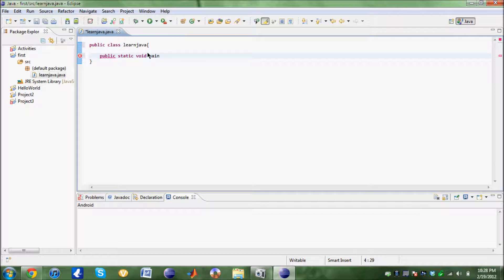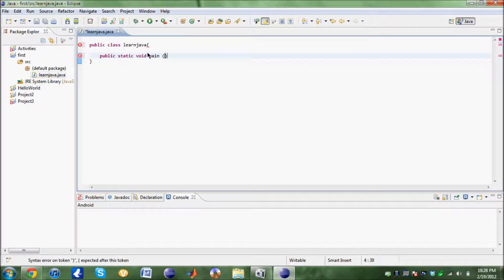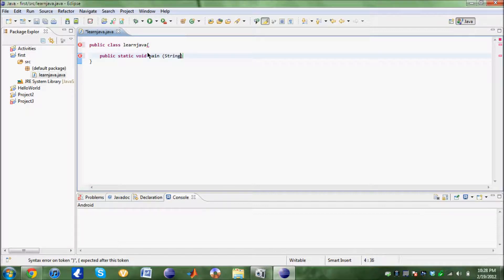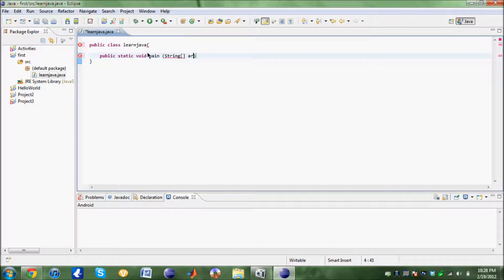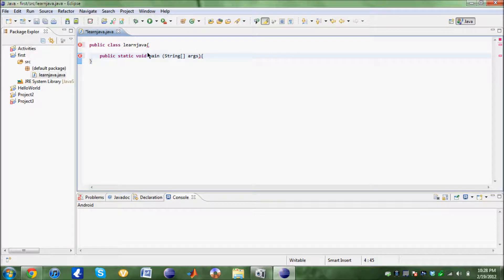Inside these brackets you're going to need to set the parameter. For the main method, the parameter is string args. Every method or class needs to have an open curly brace and close curly brace.